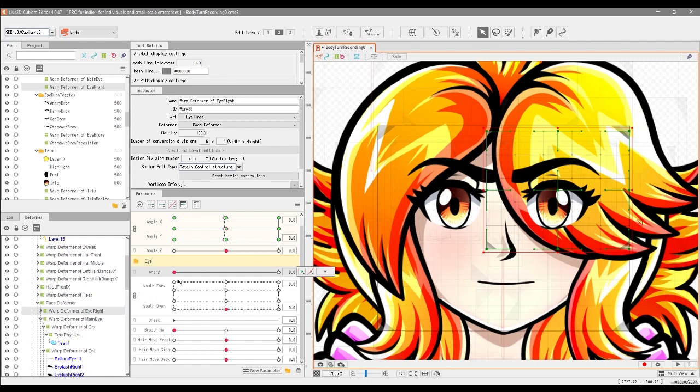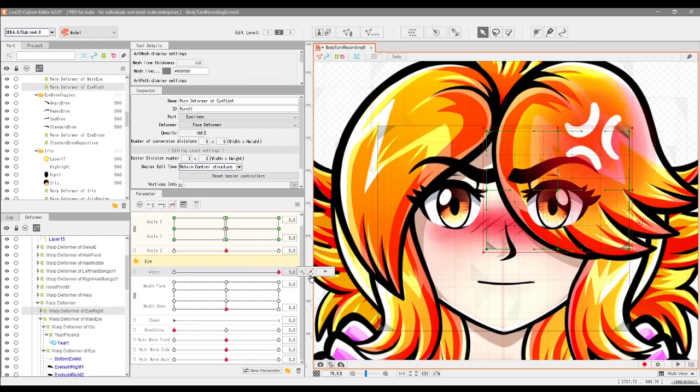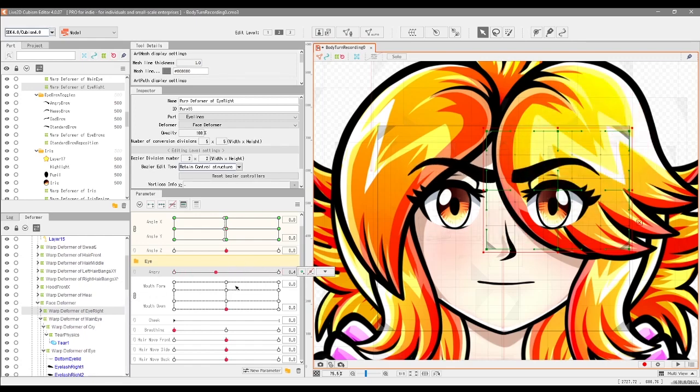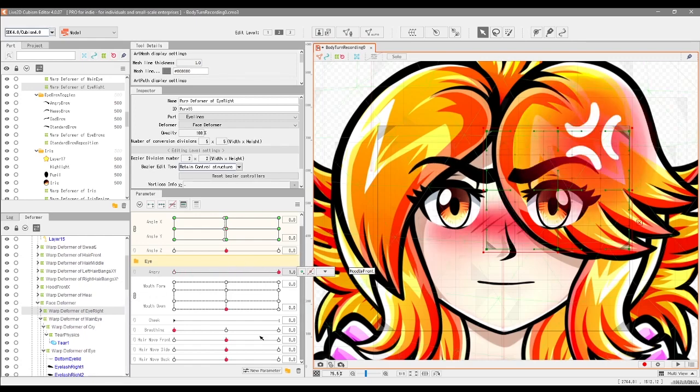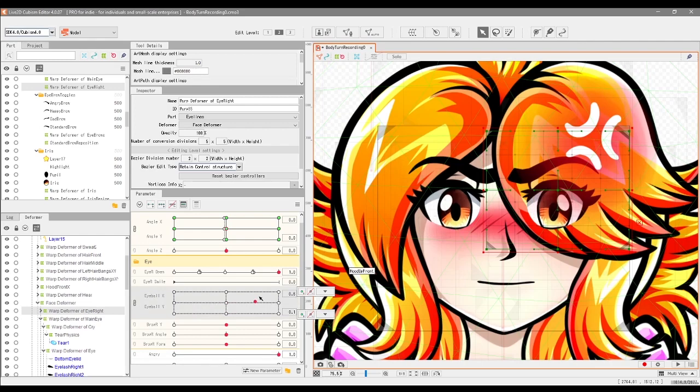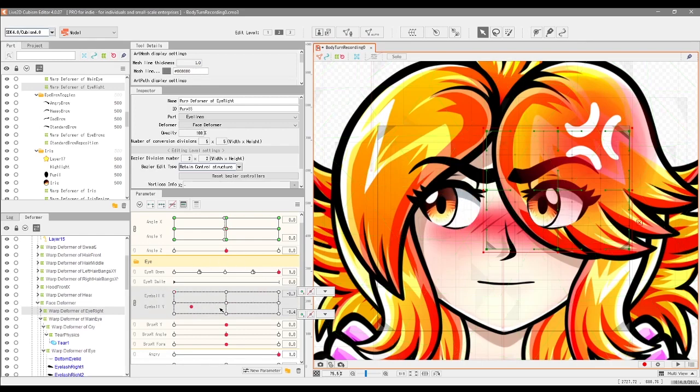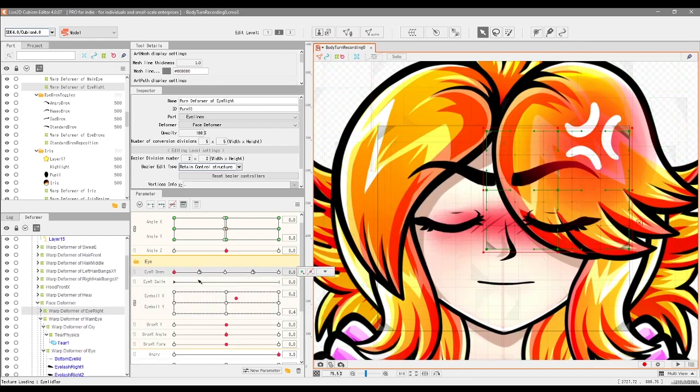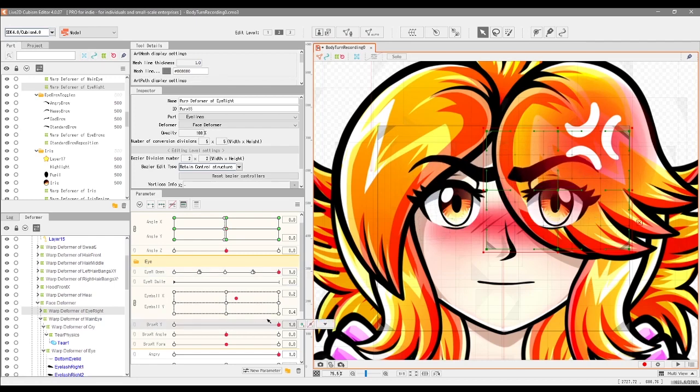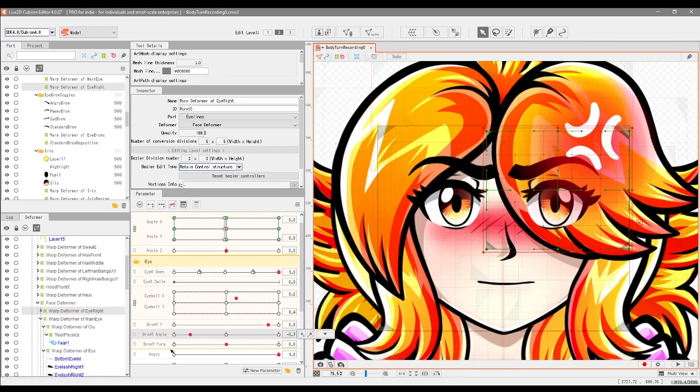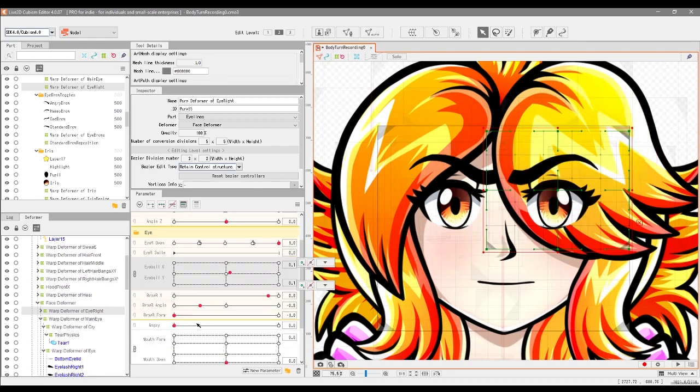Now of course, if we were to toggle the angry expression on and off, you'll see that it has actually adopted the settings as well, because we copied the deformers as well as the pieces. So we're not starting from scratch in that regard. We'll be able to also move the eye around like this, open and close the eyes like this, and also move the eyebrows as well. They're pretty much in sync with each other.